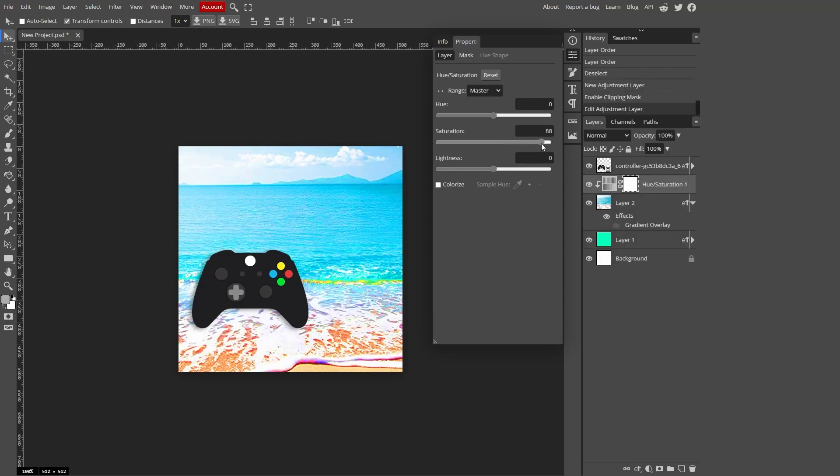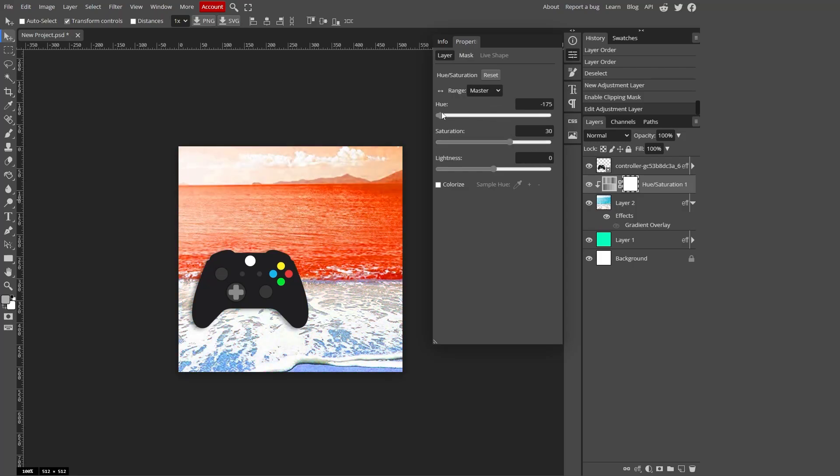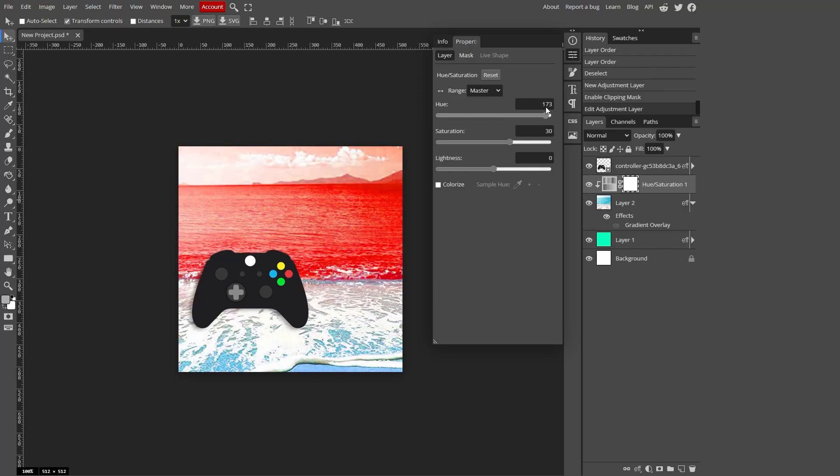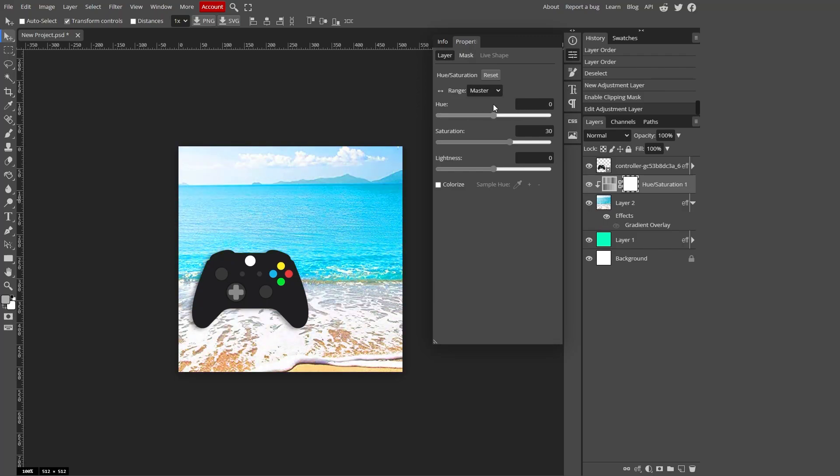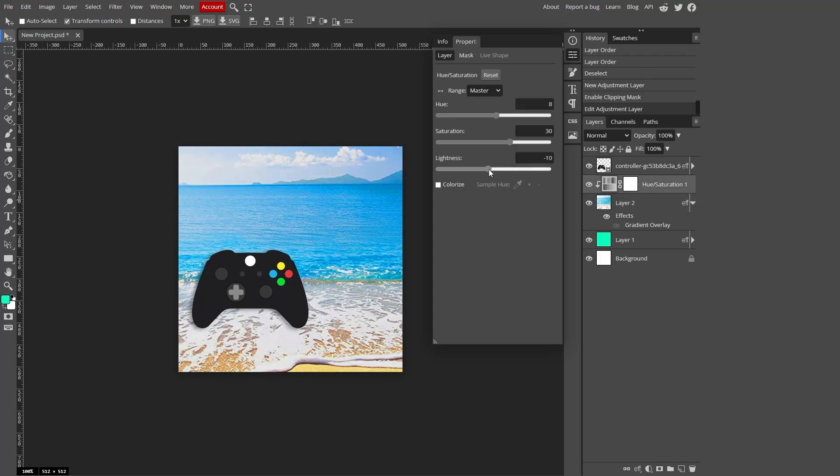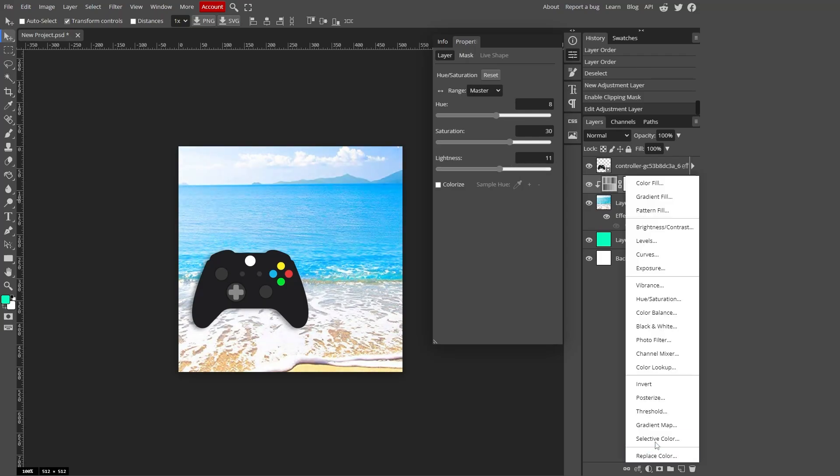So now, what I can do is I can drag the saturation, and I can make the colors a lot more vibrant, and with the hue, I can just change the colors completely. So now it looks like a sea of lava, or even like a sea of lipstick. I'd like it to look a little bit more blue, so I'm going to do that. And you can also change the brightness of the image. Pretty cool feature.